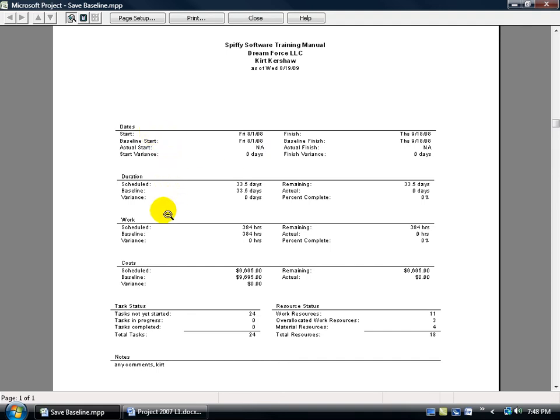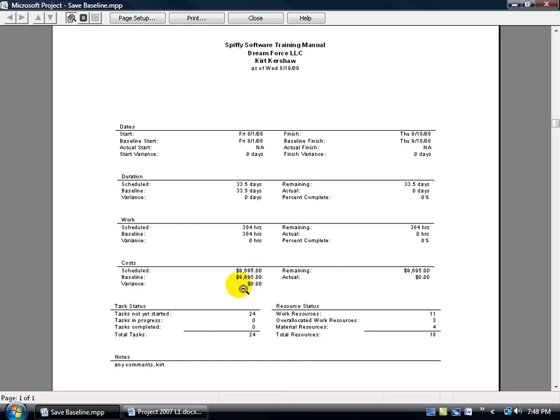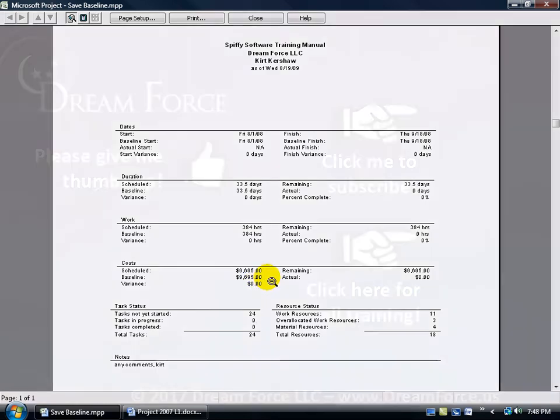Aside from your dates, you have the duration, you have your work, and then you have your costs. What you've got scheduled, a snapshot of that scheduled before you actually start the project, and then if that schedule or that variance from that schedule or baseline comes in either under $9,000 or over $9,695, you've got it here.